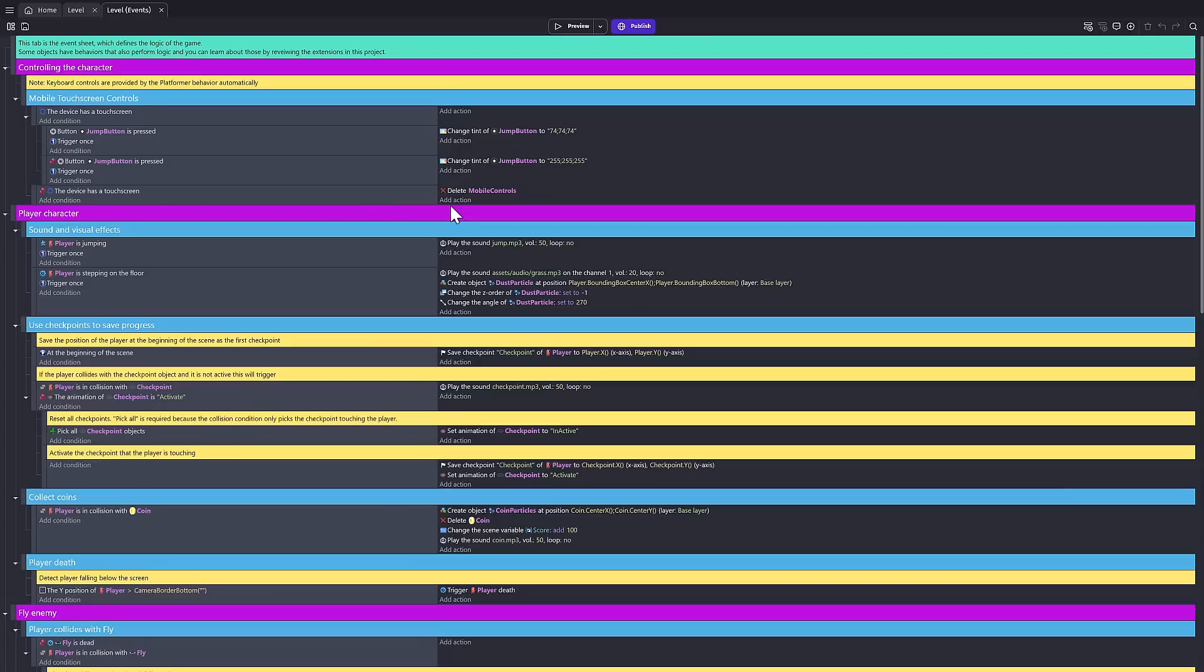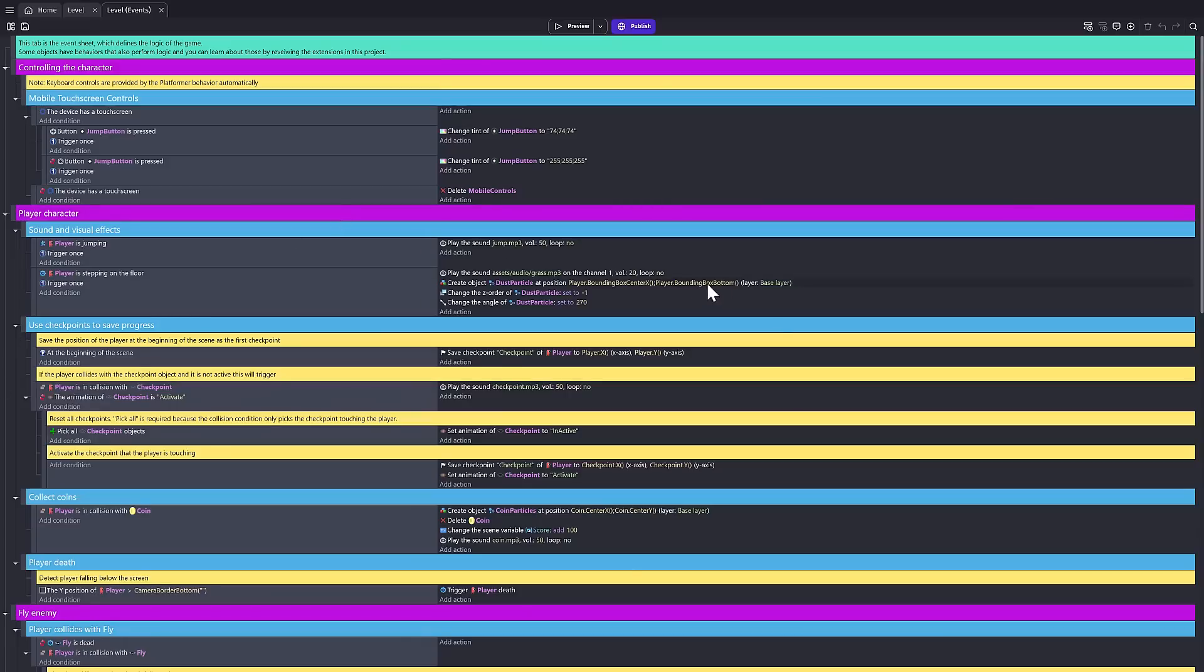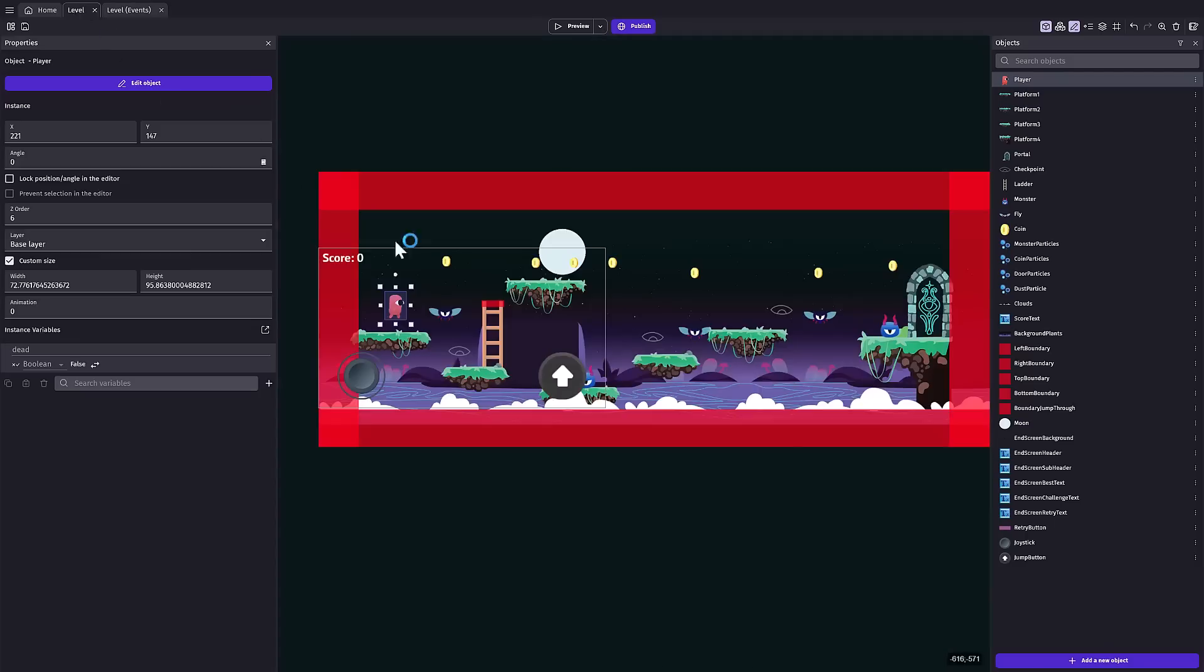This is what makes developing games on your phone actually work. For example, the Godot game engine is available on Android, but unless you're using an Android tablet and you have it hooked up to a mouse and keyboard, the experience is pretty crap because your on-screen keyboard takes up half of your screen. This is the programming method behind the GDevelop game engine.